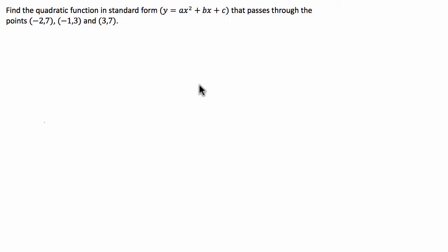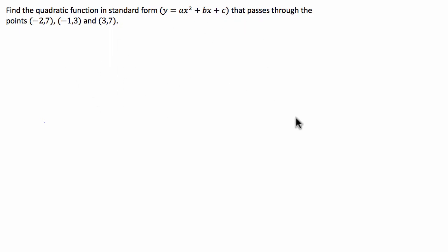G'day guys, we've got an algebra question today, specifically simultaneous equations where we've been asked to find the quadratic function in standard form that passes through these three points. We're going to substitute these three coordinates into the quadratic function and get three linearly independent equations. We're then going to use the substitution method to simultaneously solve for variables a, b and c, hopefully producing a quadratic function in standard form. So let's get to it.